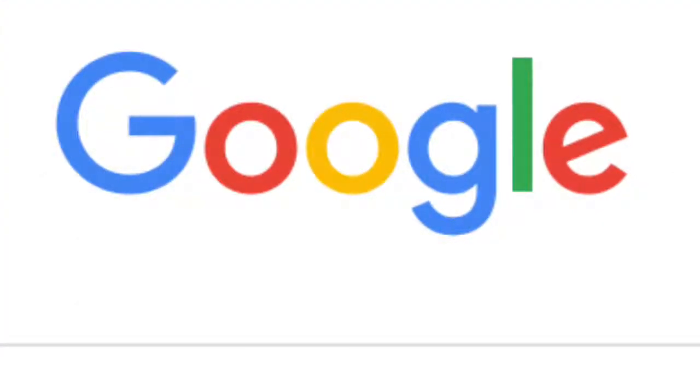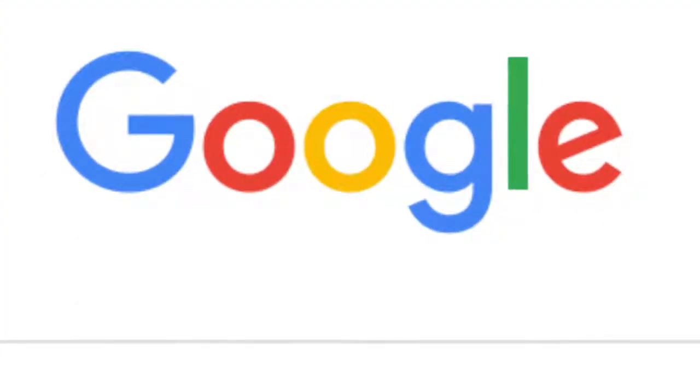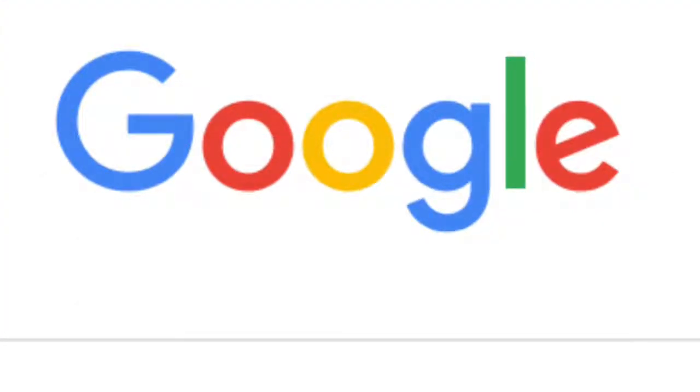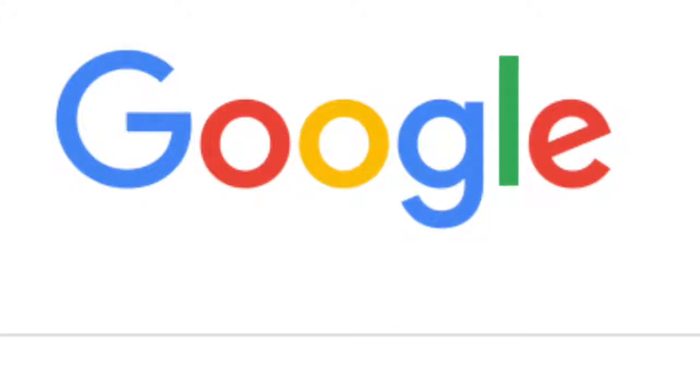So when you're searching on your Google, if you search the word zebra and you close it and exit it out, it comes right back.